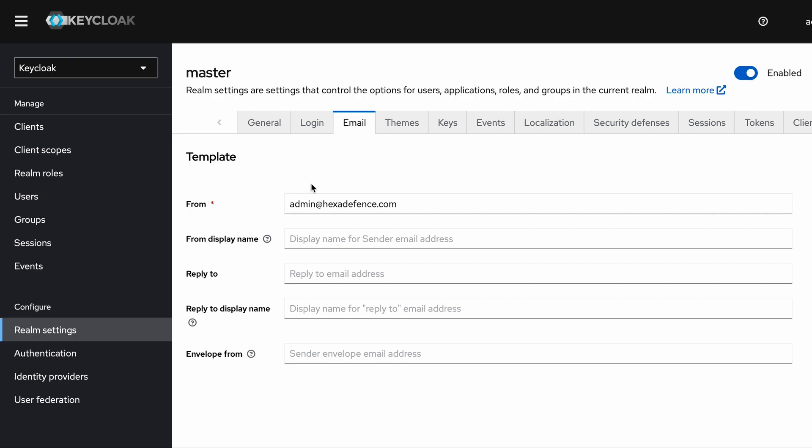The Template section is pretty obvious. There's only one mandatory field and the rest of the fields are optional. As the From field, you have to put a value here. I have put admin@hexadefence.com, which will be the from address of the emails you are sending from this server. The rest of the fields like Display Name, Reply To, Reply To Display Name, Envelope—those things are optional.